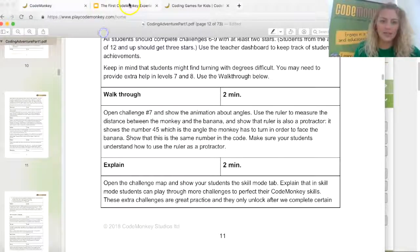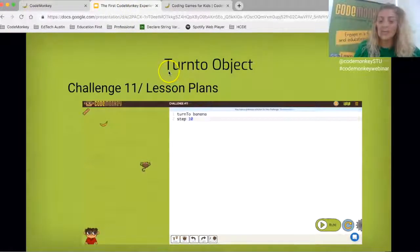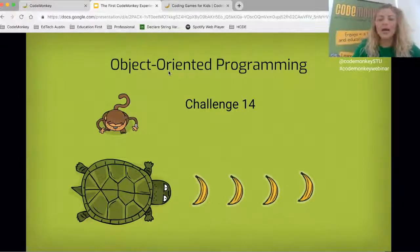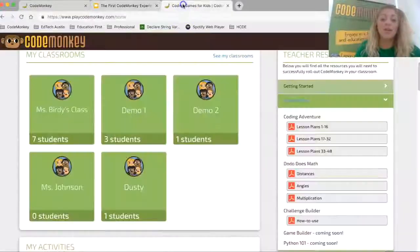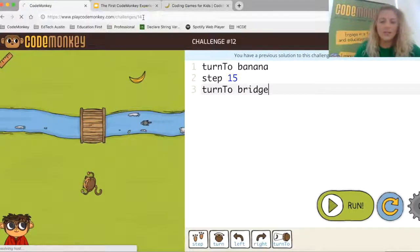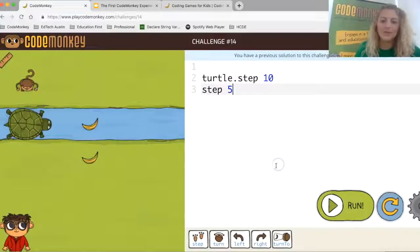Now we've taken a look at the lesson plans. The second webinar will do a deeper dive into the lesson plans — I just wanted to give you a sneak peek. Now let's talk about object-oriented programming. We just did the turn-to concept, and now we're doing object-oriented programming. Let's take a look at challenge number 14. You can navigate between the worlds using the story map.